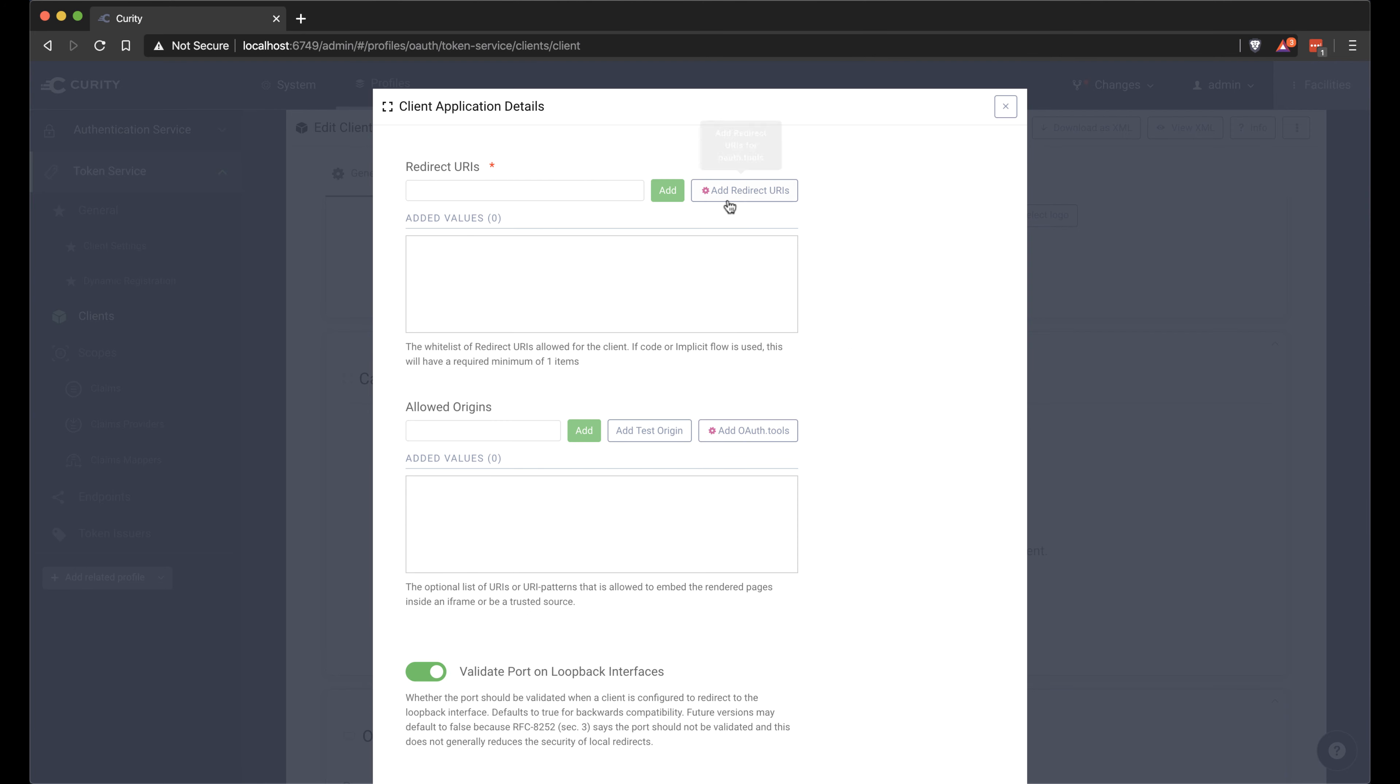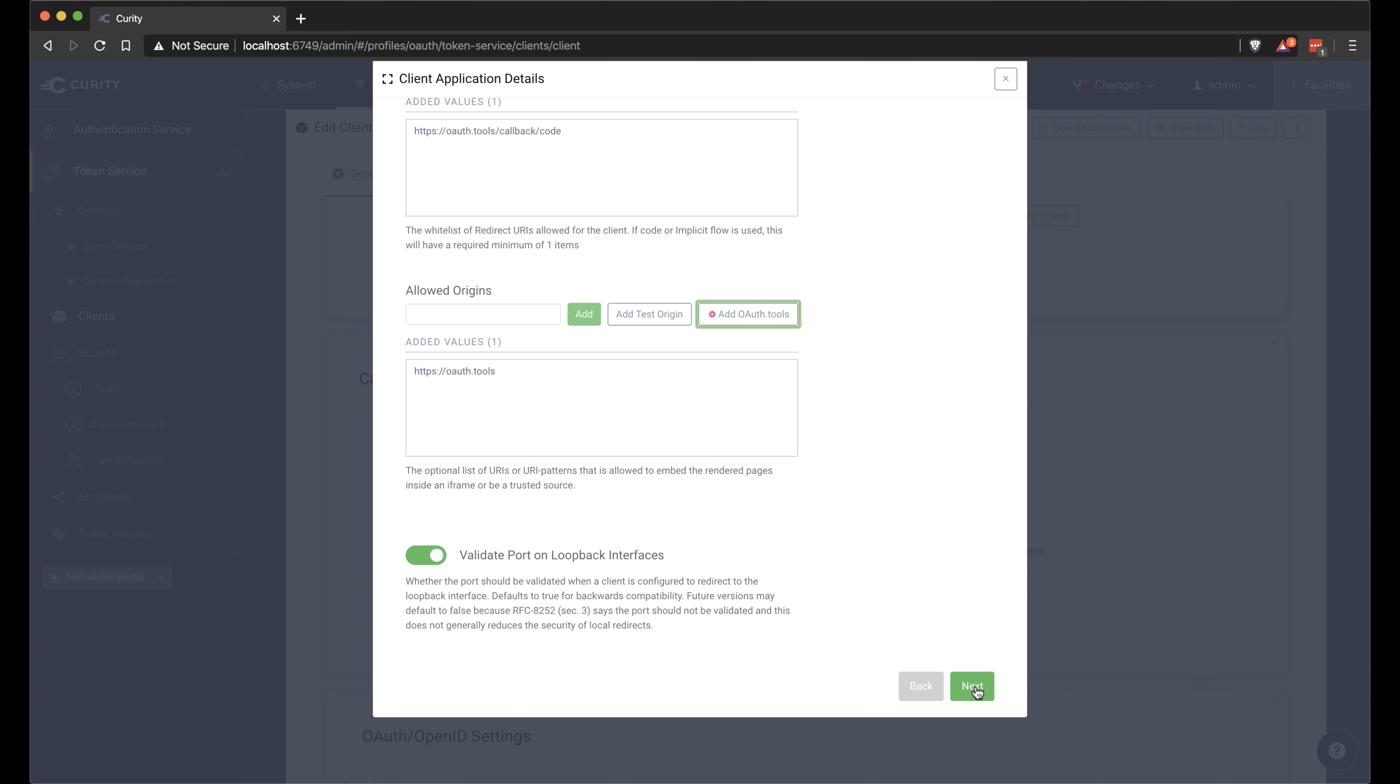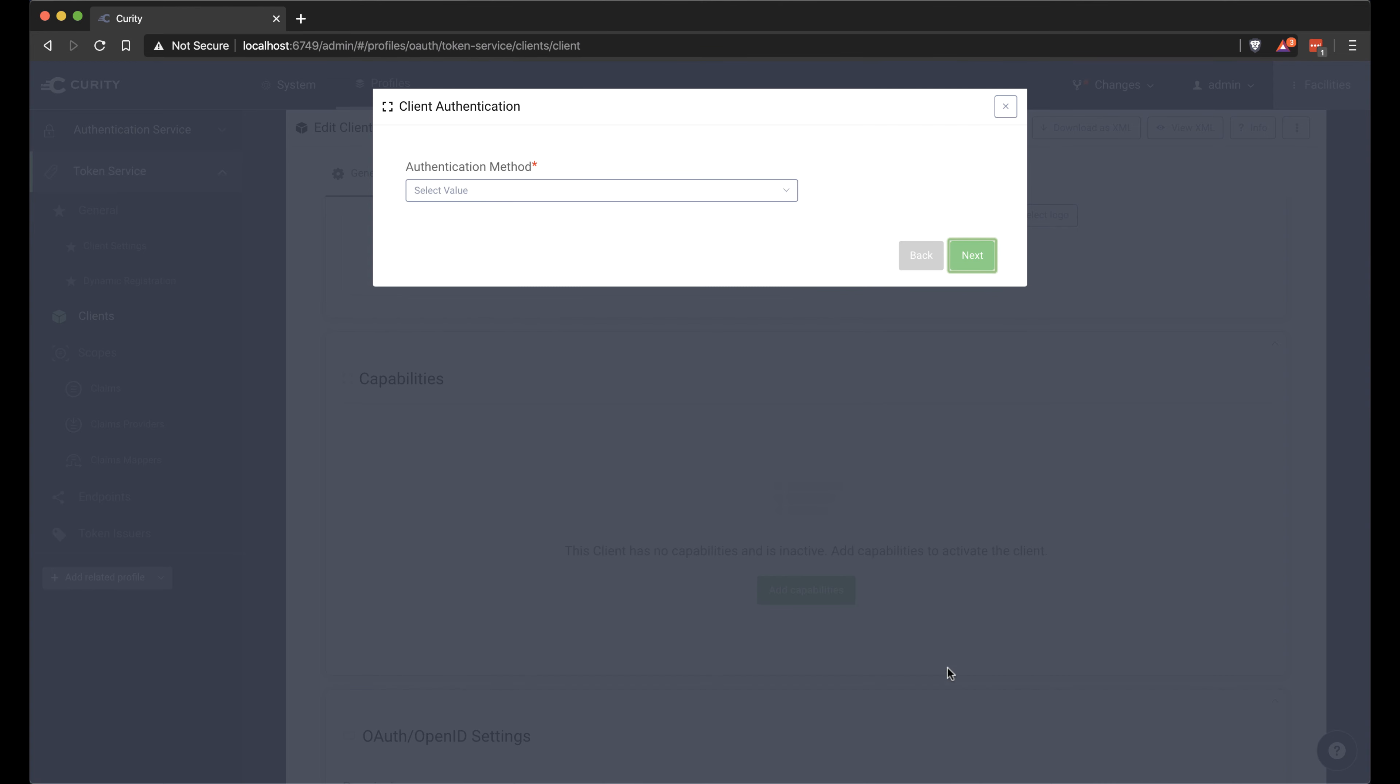I'm later going to use OAuth tools. If I click this, add redirect URIs, it's actually going to add in the OAuth tools redirect URI for it here. And we can also add the OAuth tools as the allowed origin.